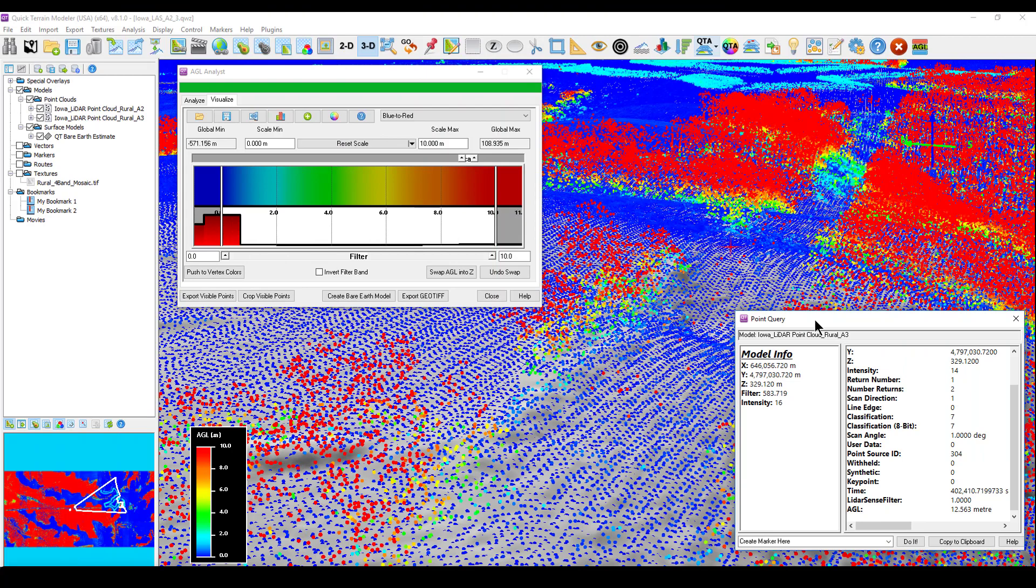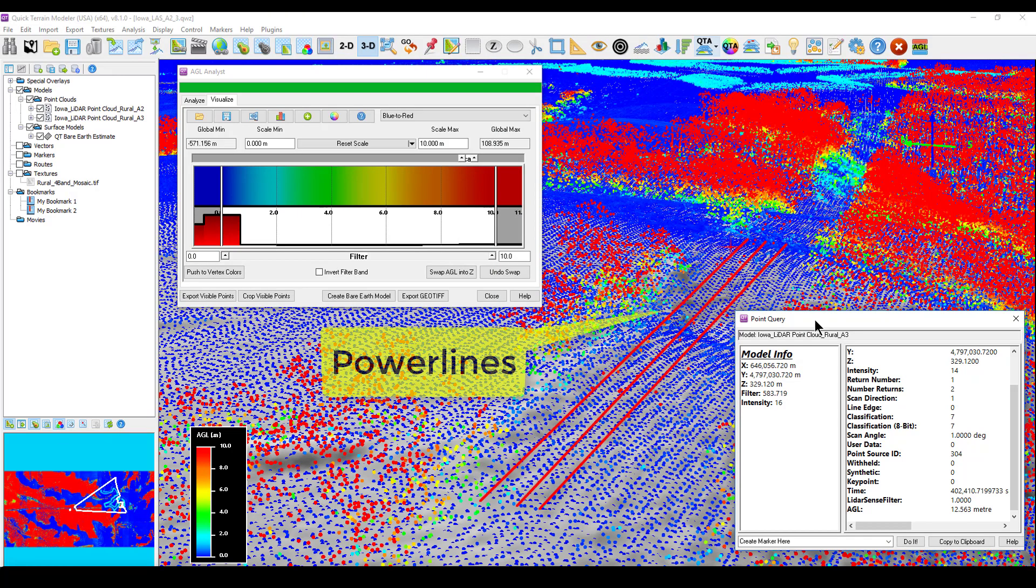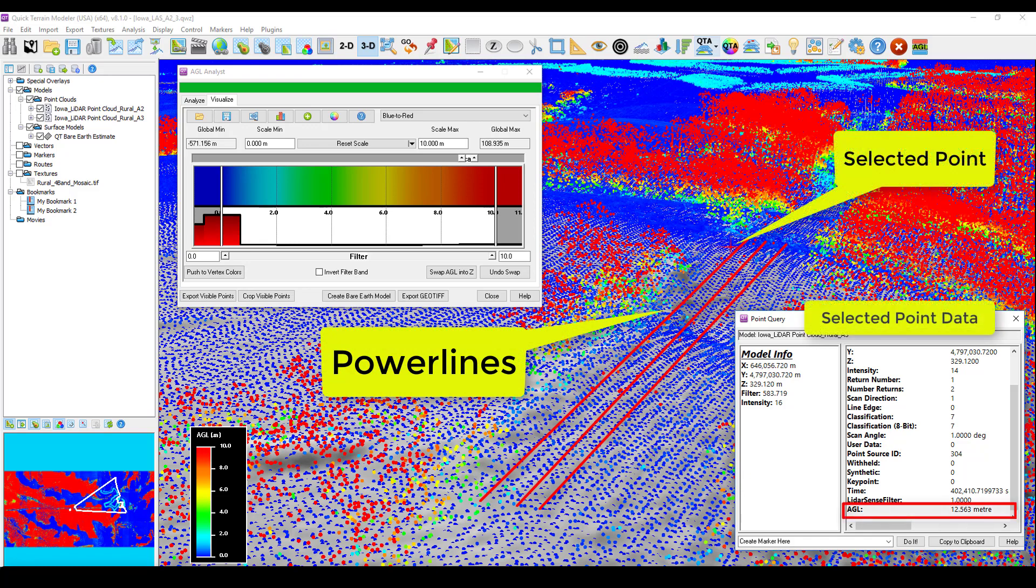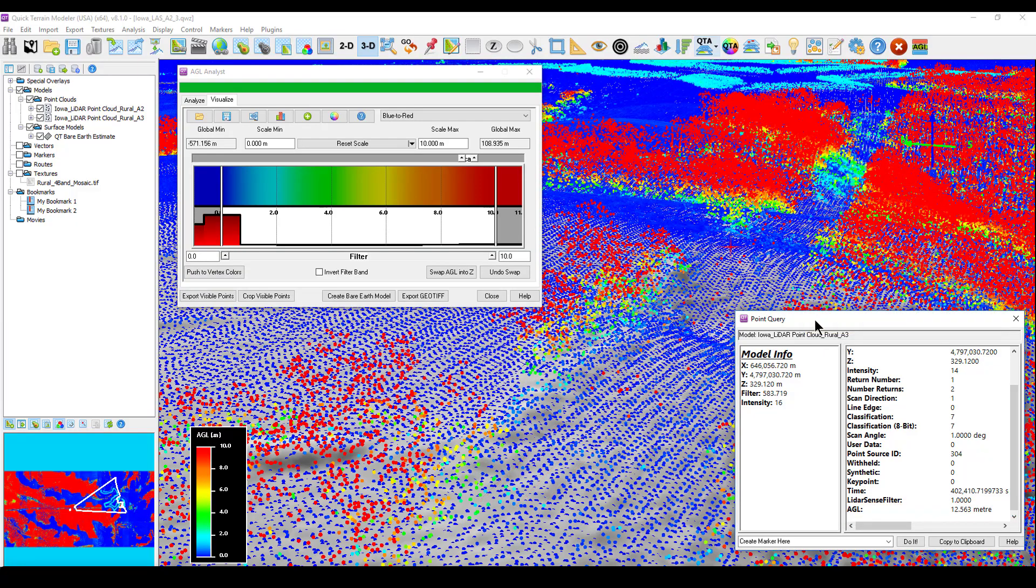Additionally, the AGL Analyst tool makes it easier to identify vertical obstructions, which can present hazards to aircraft on approach and departure. Objects can be easily identified and quantified, such as how high an object is off the ground, and if it will affect an aircraft's flight path.